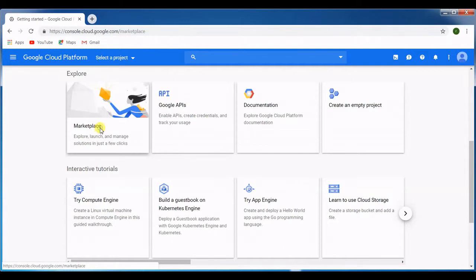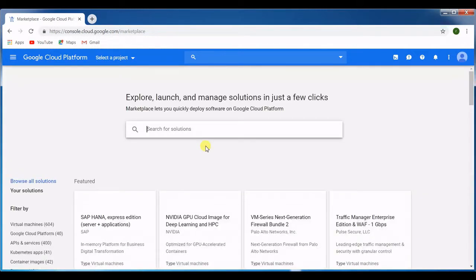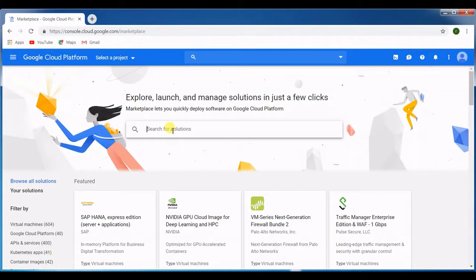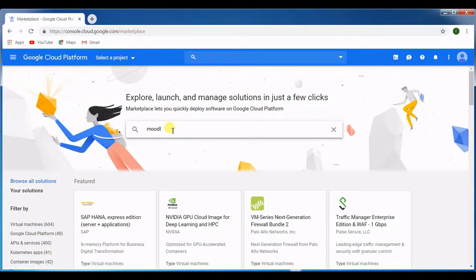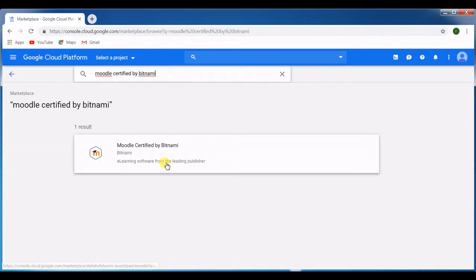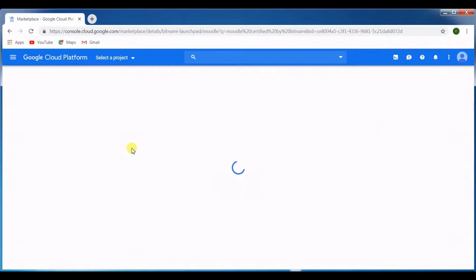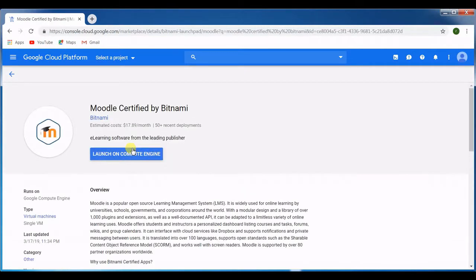Let's go to marketplace and type Moodle and you can see we have the option for Moodle Bitnami. Click here and once you see it, now we have to launch this machine.